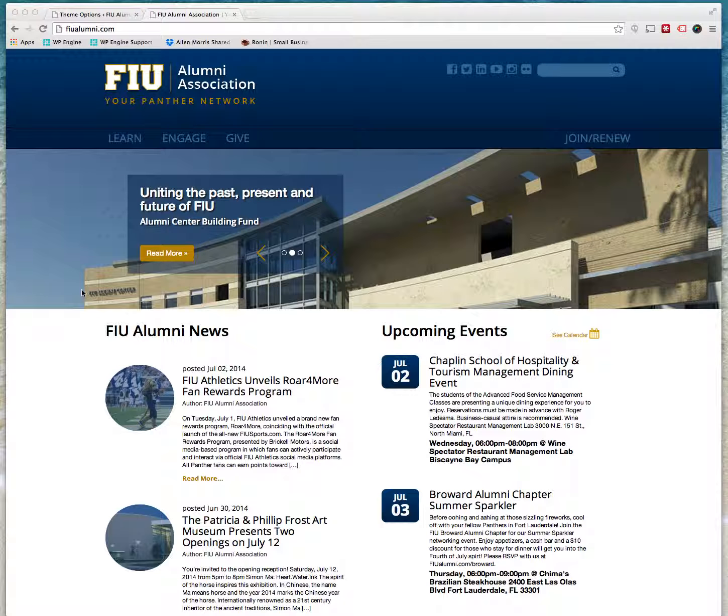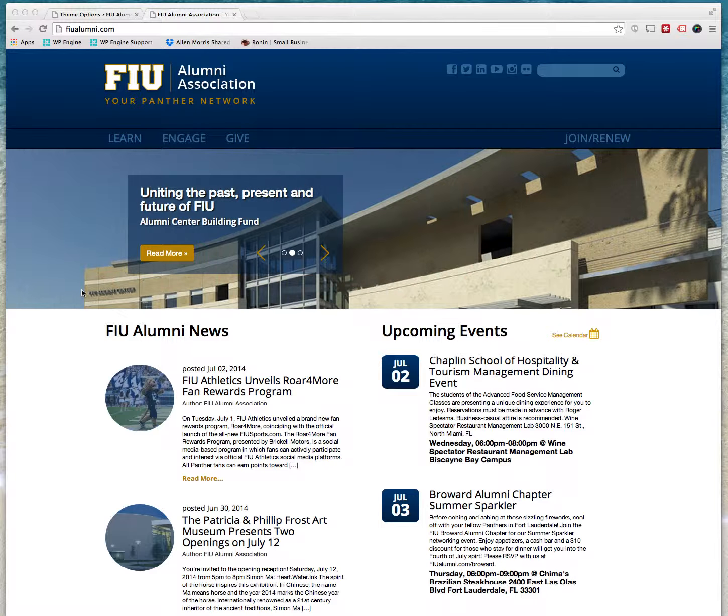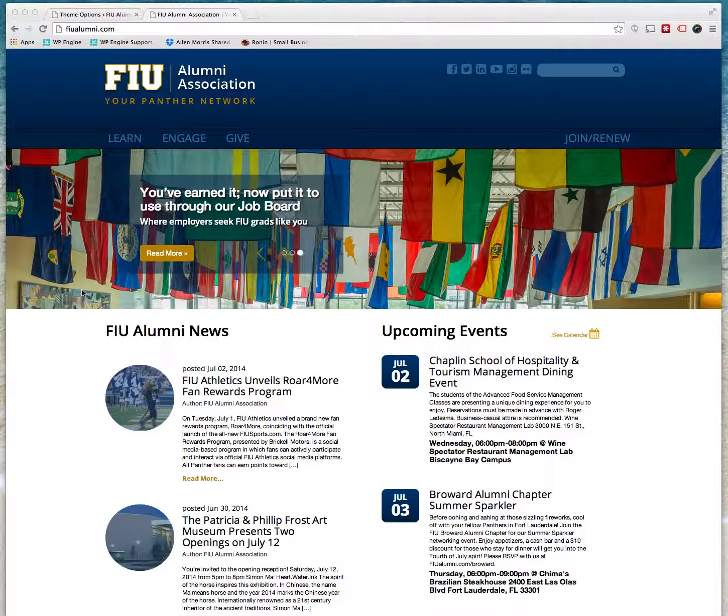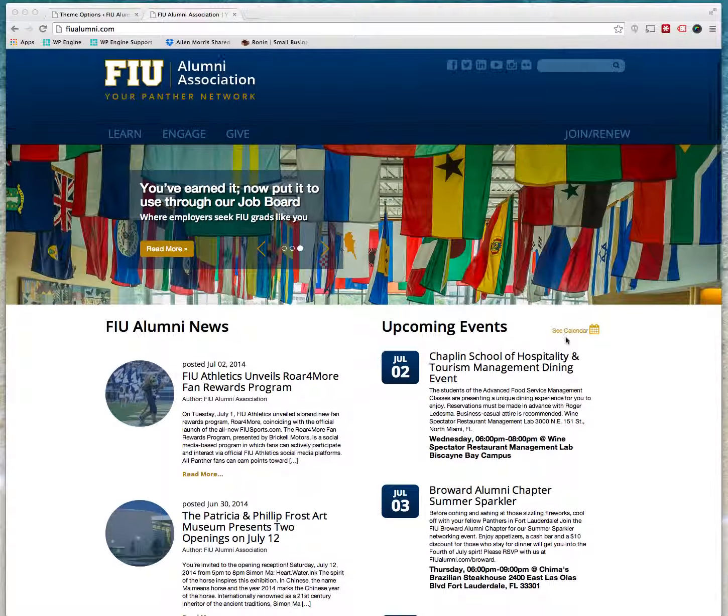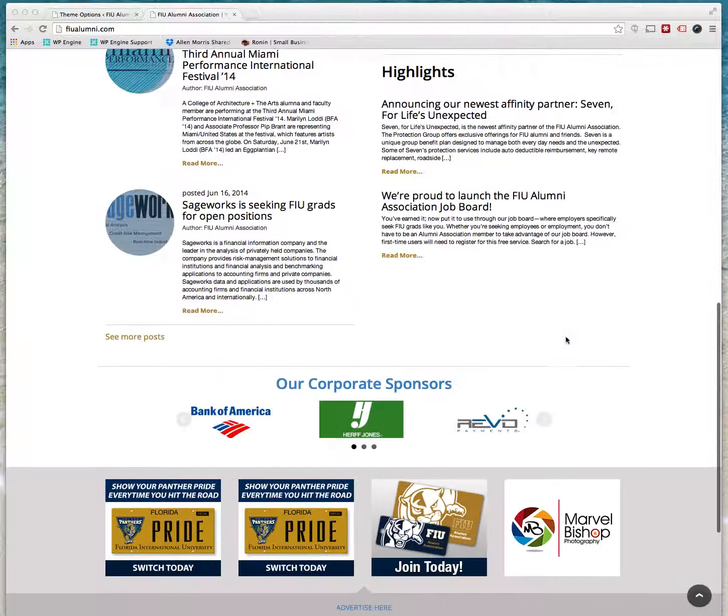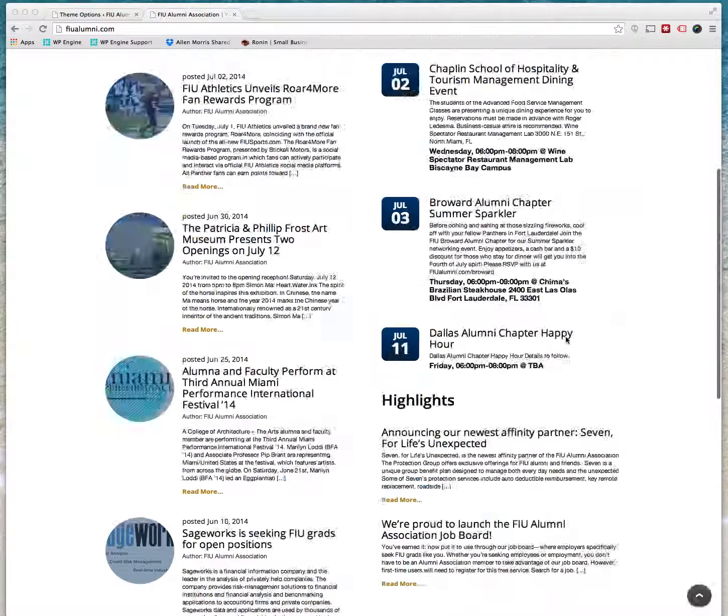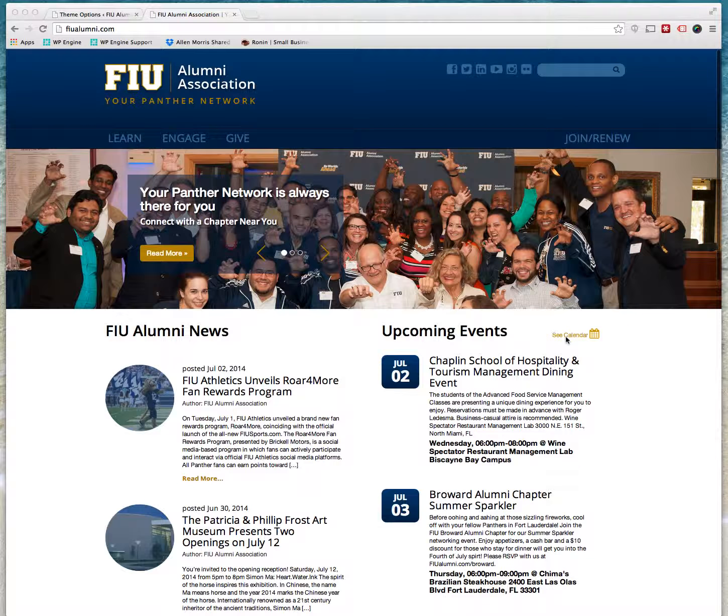Hello, this is part two of the FIU WordPress tutorial. In part one we covered how to change all of the elements of the home page.